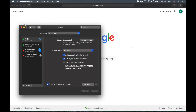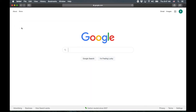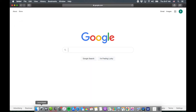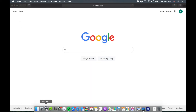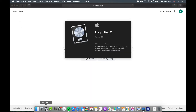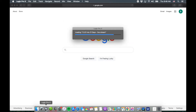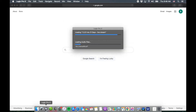Now you can actually be on Dante and Dante still works. I'll go ahead and open Logic — Dante's still working. My project is going to go ahead and open. A lot of times it won't open if I don't have an internet connection or if I have Dante plugged in.